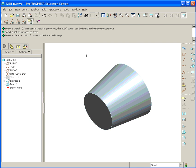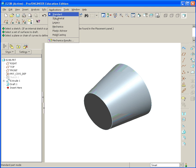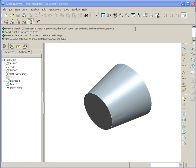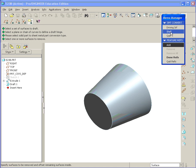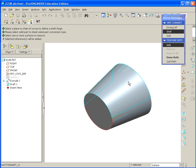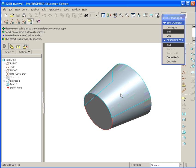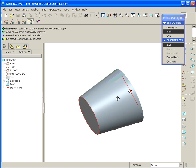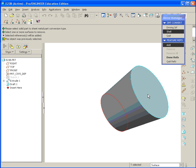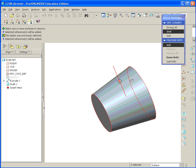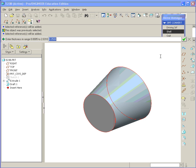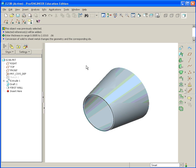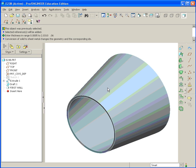The next thing we're going to do is go to Application, Sheet Metal. And under the Menu Manager, we get the option for Shell. Go ahead and select that. Hold Control, select the front face. And then hold Control, select the back face to be opened up. Hit OK and Done Refs. Thickness needs to be 0.06. Hit Enter. And now it's shelled.